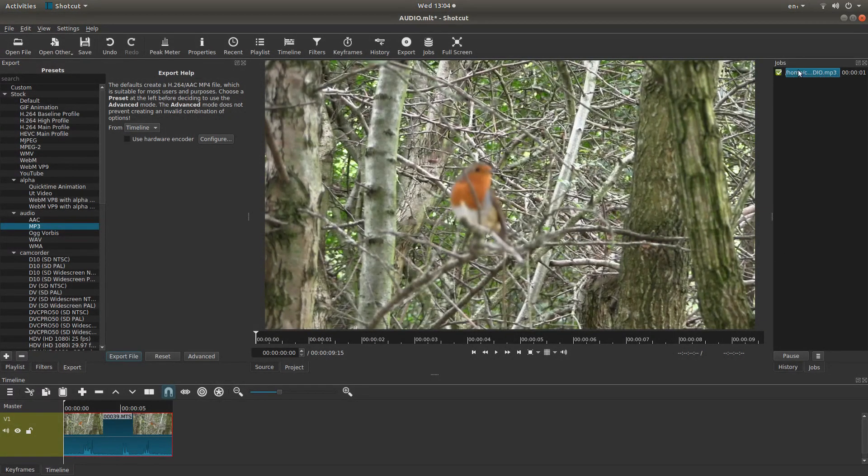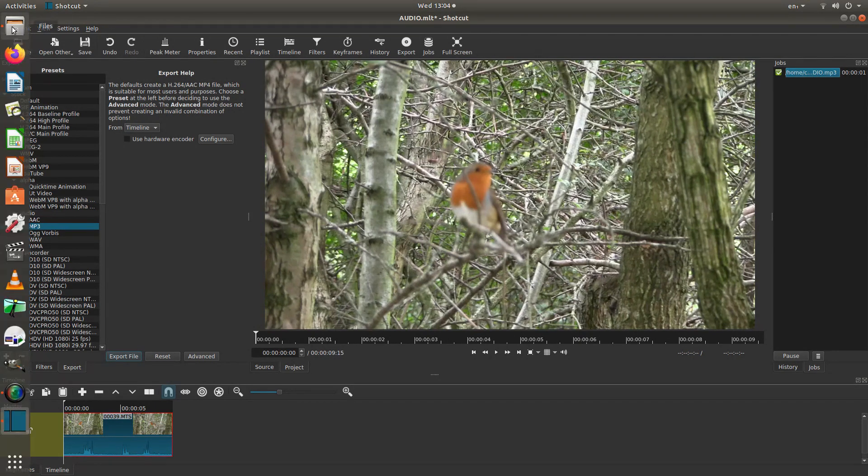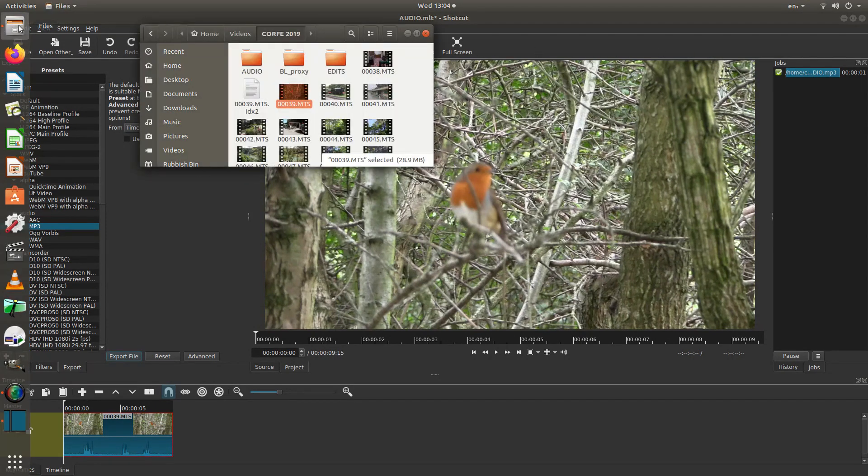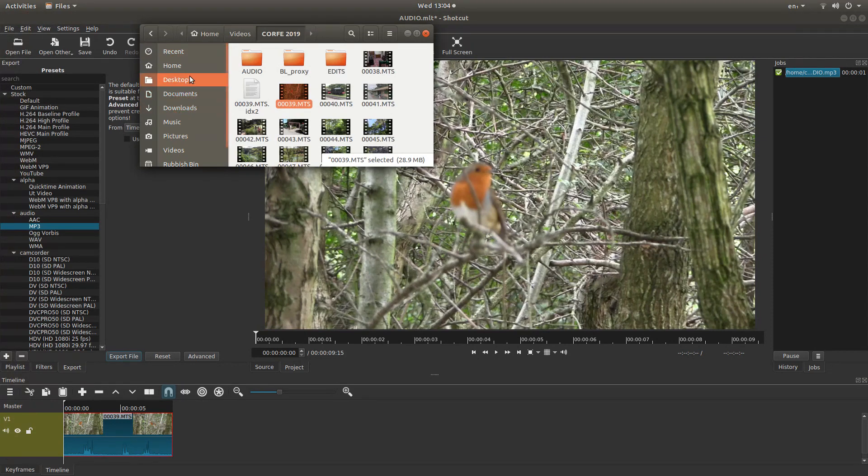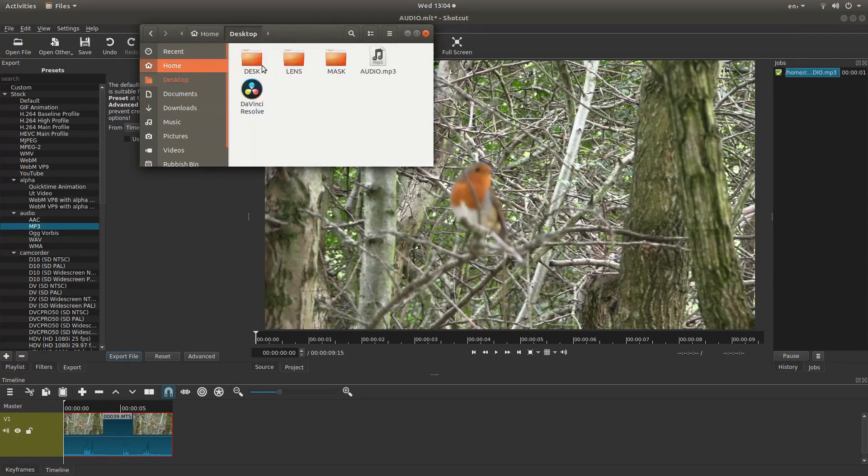And once this bar has finished coming over, all I need to do is just check that it plays.